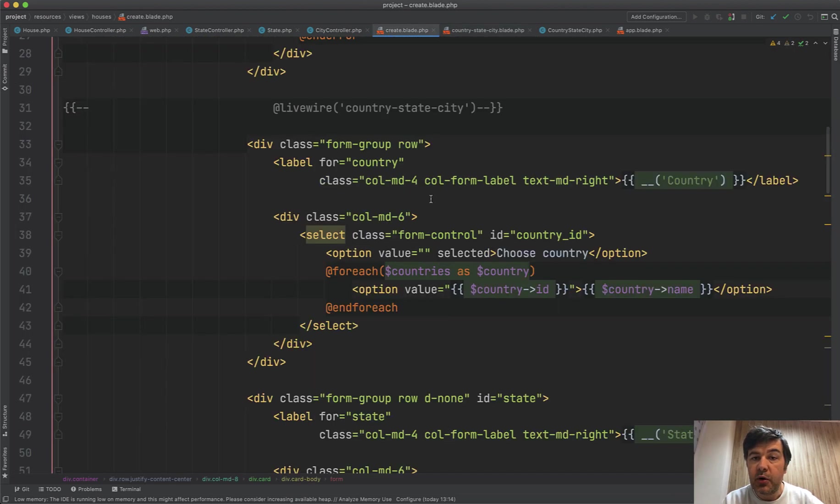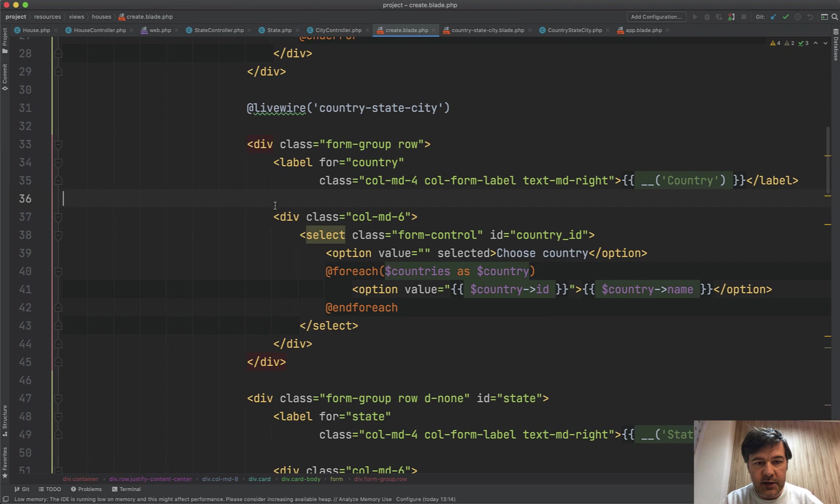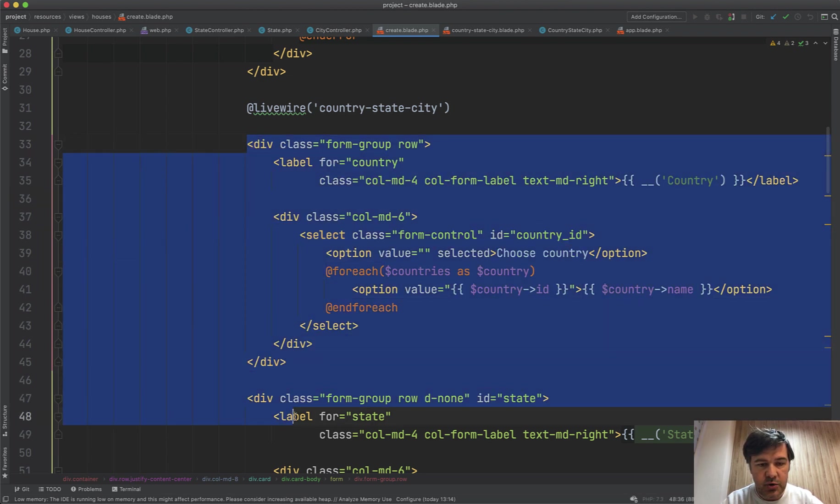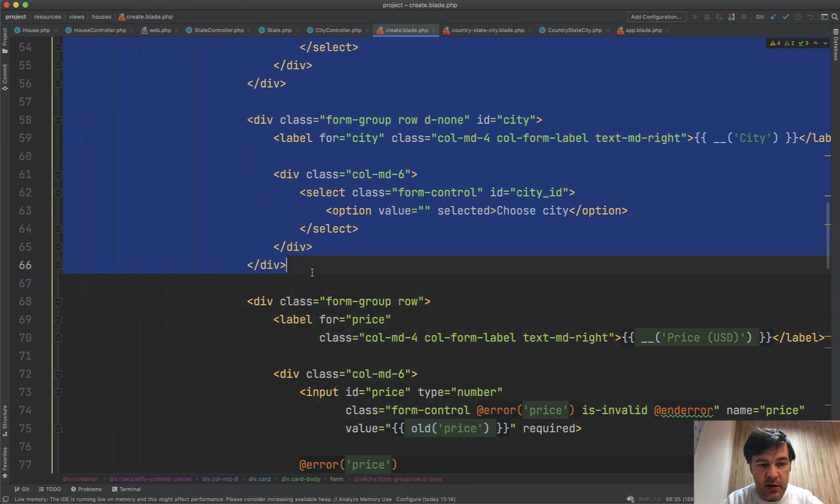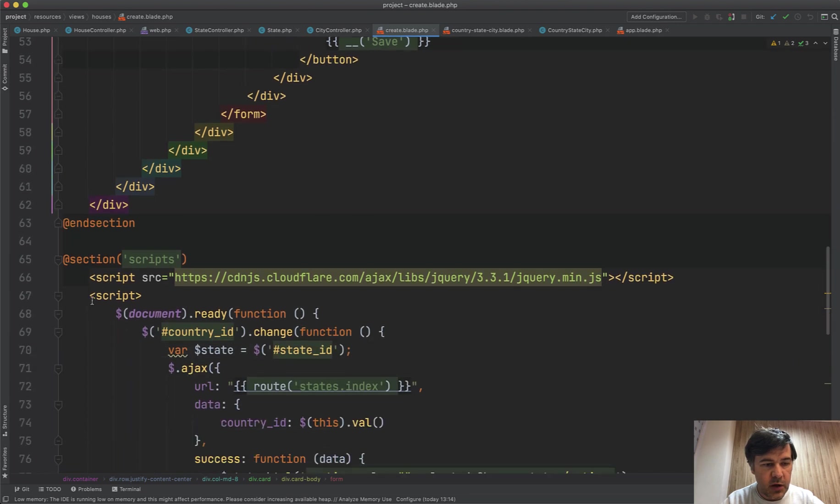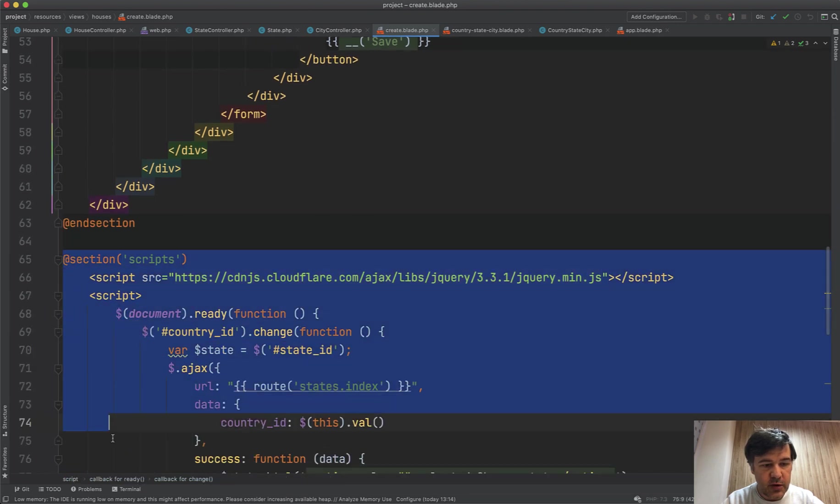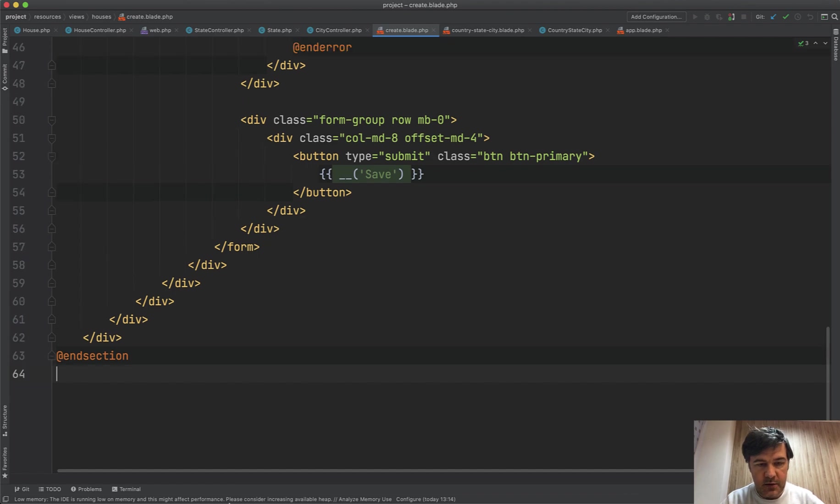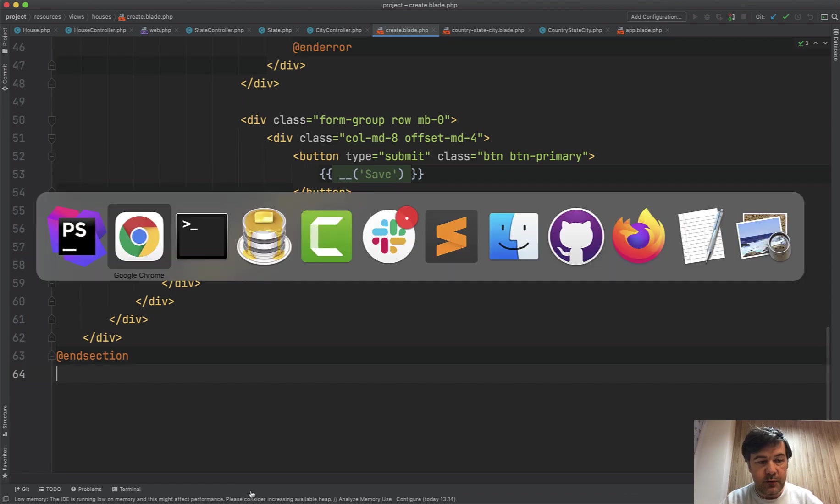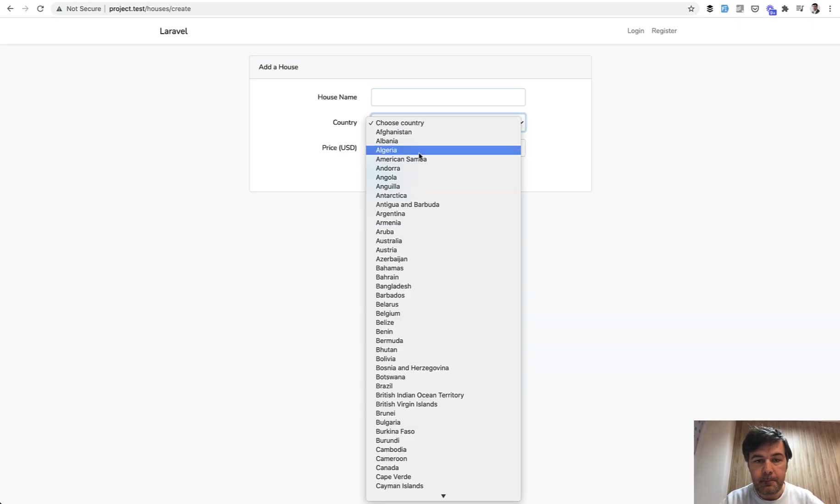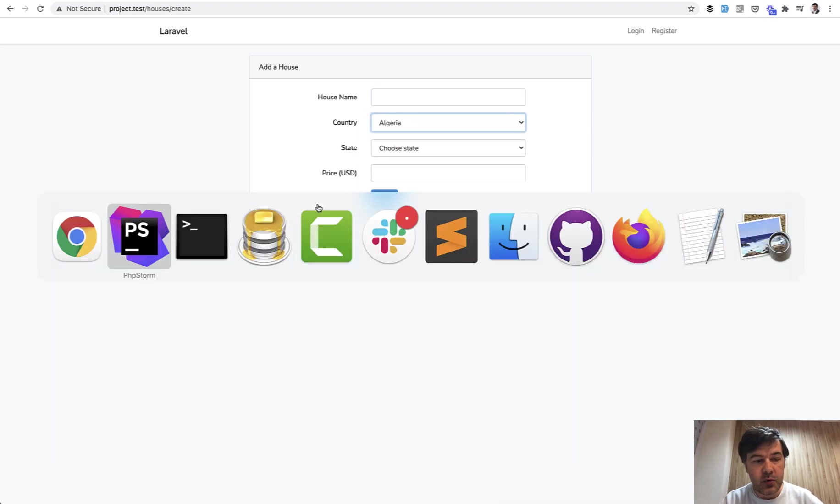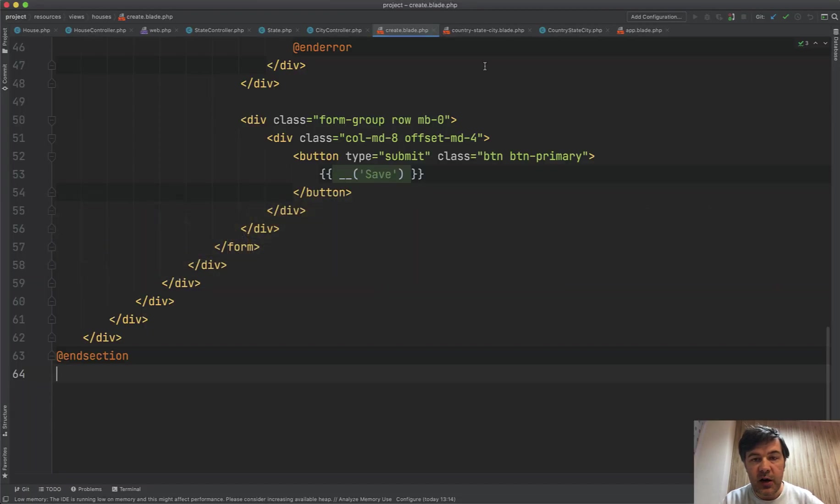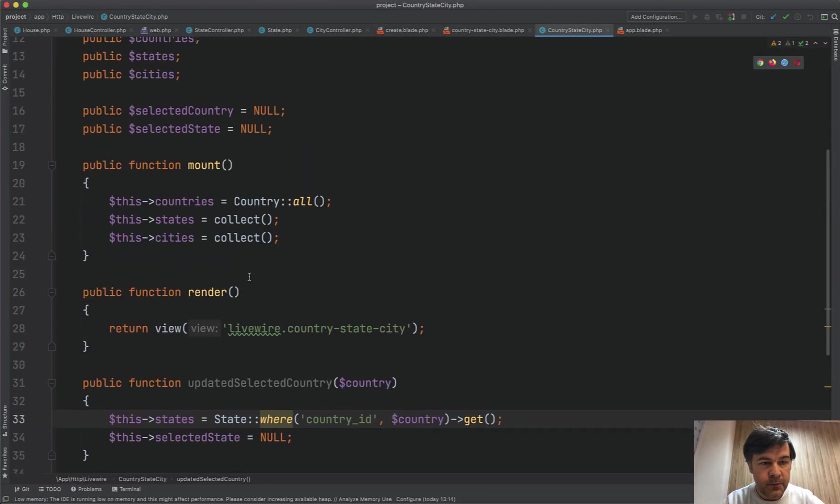So now in the create blade, we replace all of those fields with Livewire component. It's commented out. Let's activate that and delete the country, state, and city drop-downs, and delete the jQuery at all. So we don't need the scripts at all. Like this. And refresh. Same country. Now, what happens if we choose the country? Let's run through Laravel Livewire component thing.